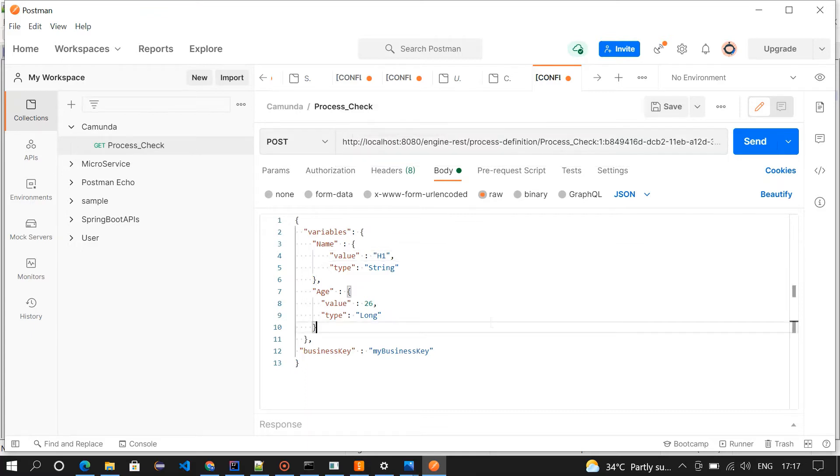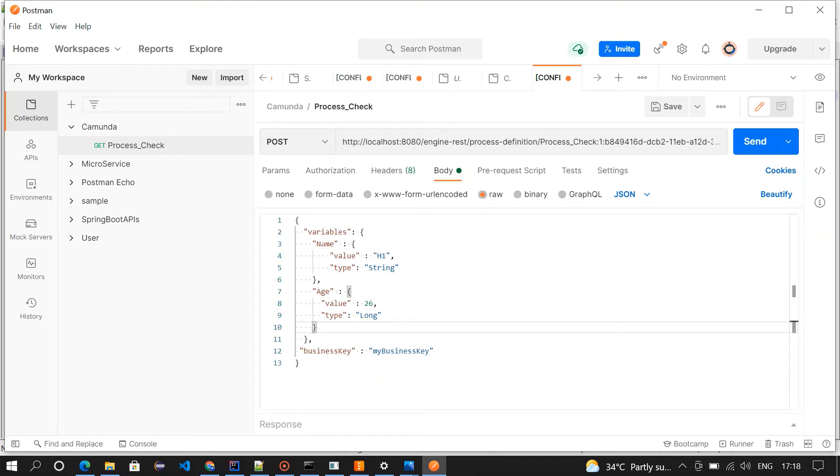Then we need to add a JSON in which we'll be giving the two values we have, name and age. Here variables - the first variable is name, it is of type string and the value for the variable is h1. The second variable is age, it is of type long and the value for the age is 26. And we need to give business key. If I click on the send button we'll get response 200.